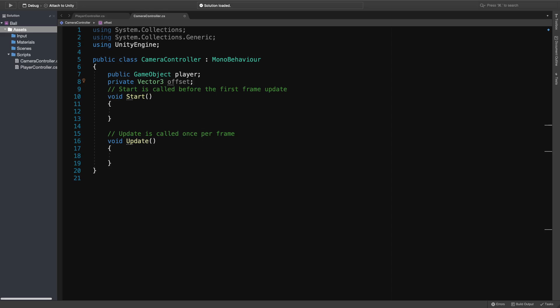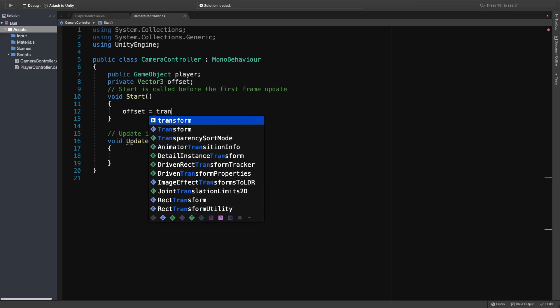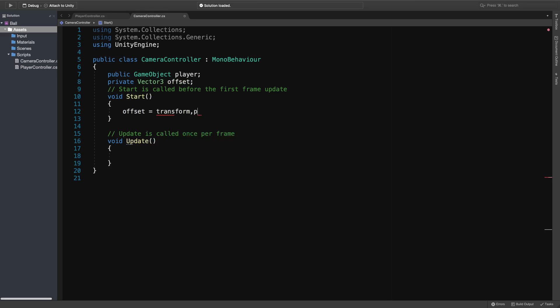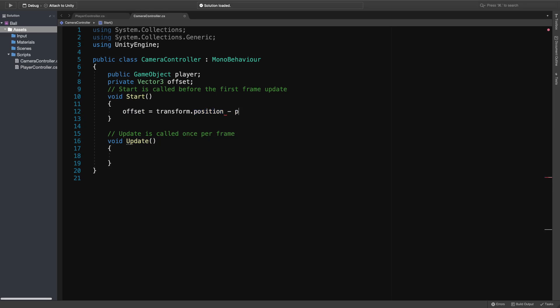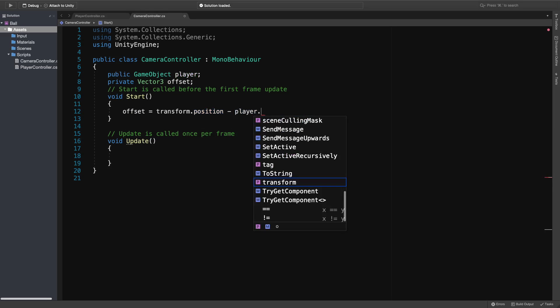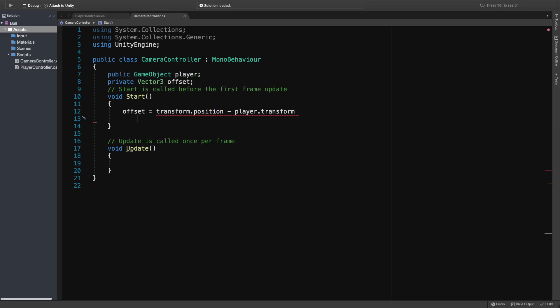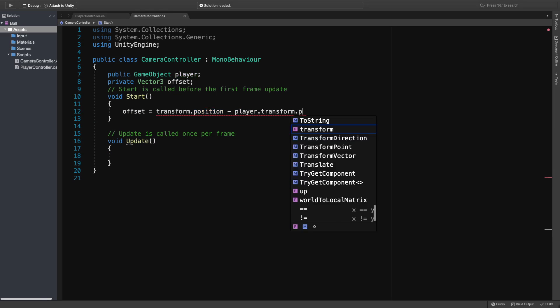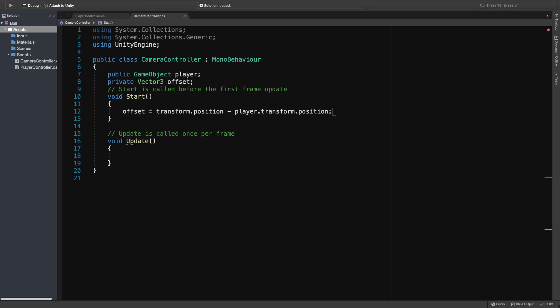So go into the start function, and remember, this will be called only at the beginning once. I'm gonna say offset equals transform.position. Since this script is assigned to the camera object, this will be the position of the camera by default. And the second one is the player's position. And both are in type of 3D vector.